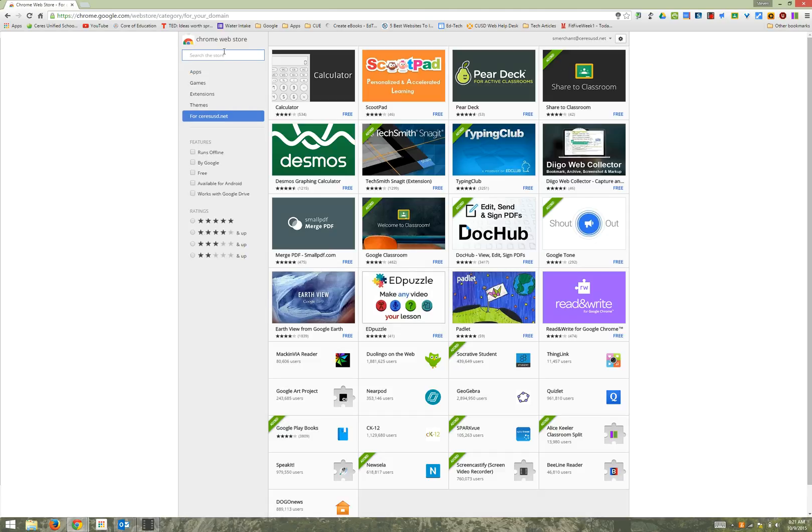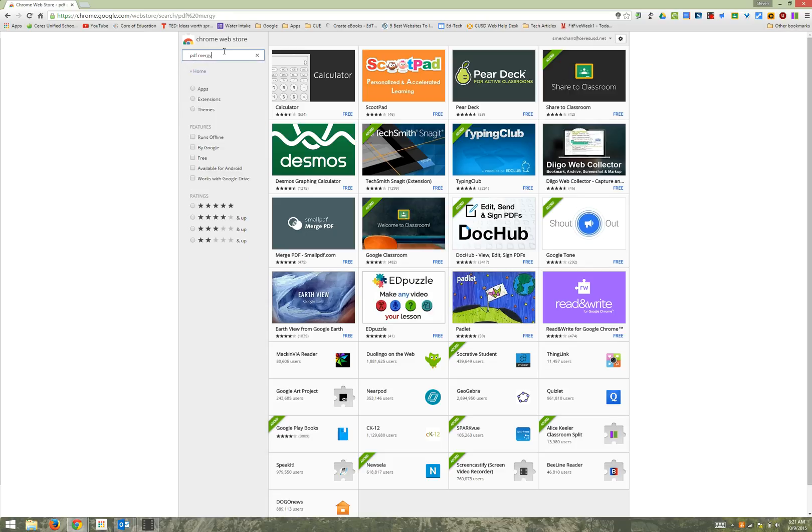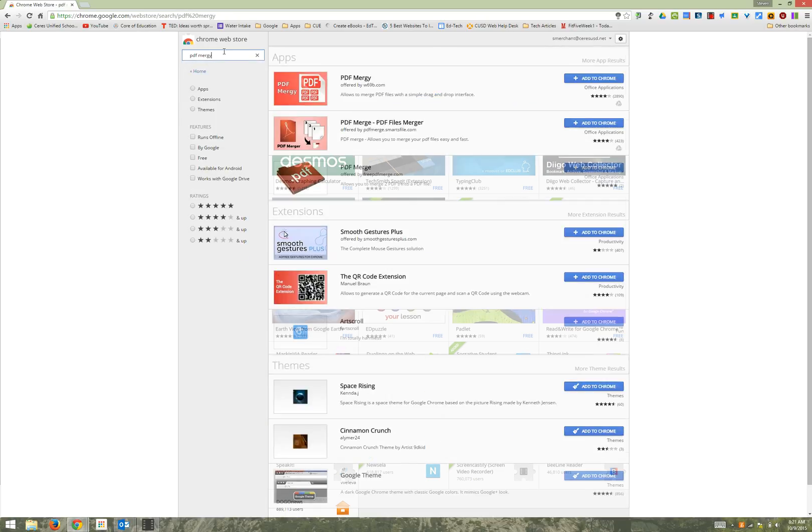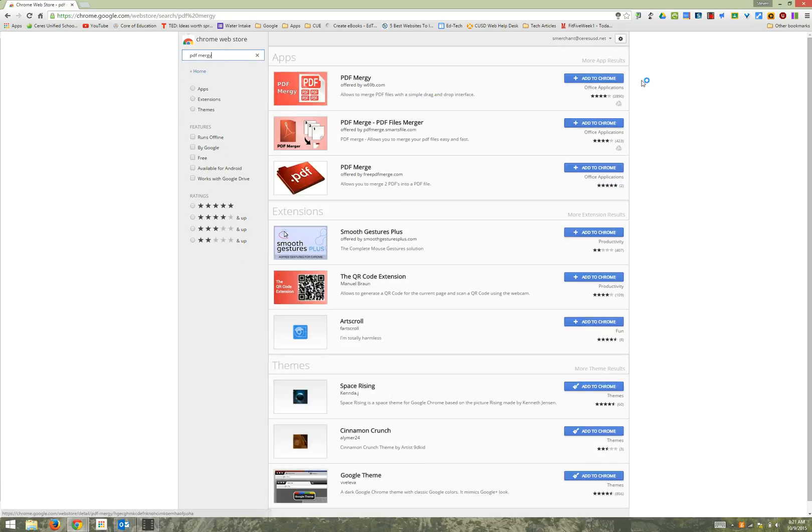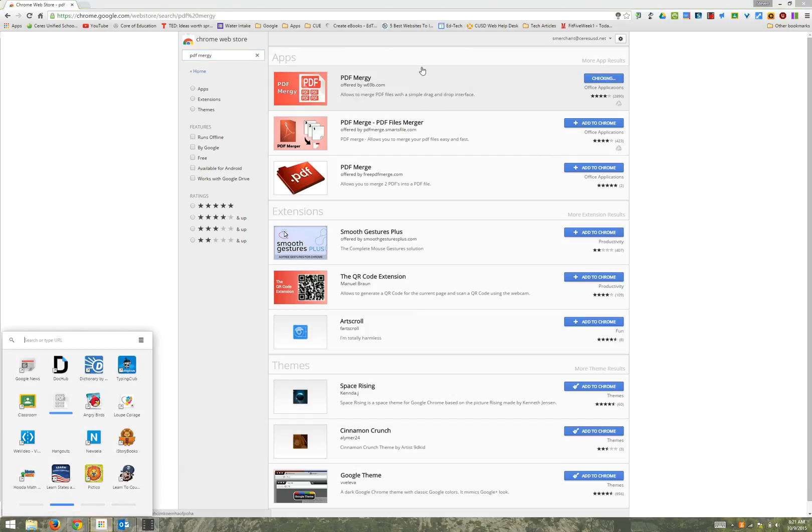You're going to look for the app PDF Mergy. That's M-E-R-G-Y. Push enter. Go ahead and click the first one that says PDF Mergy and add to Chrome and add the app.